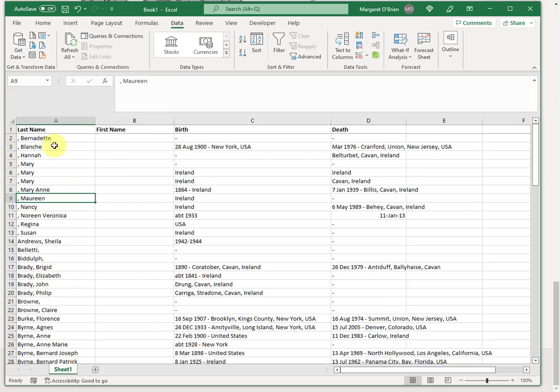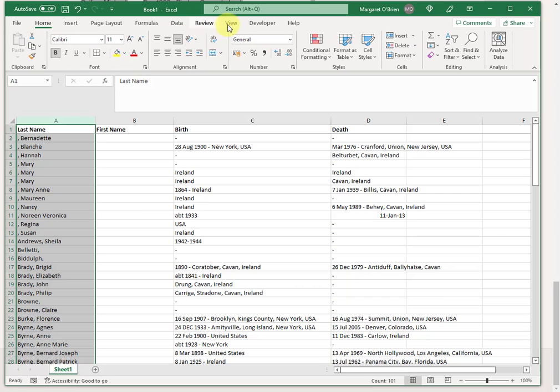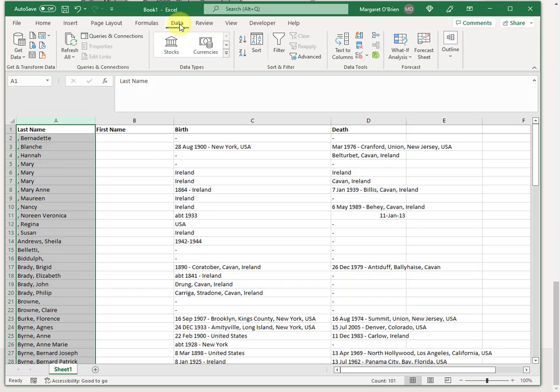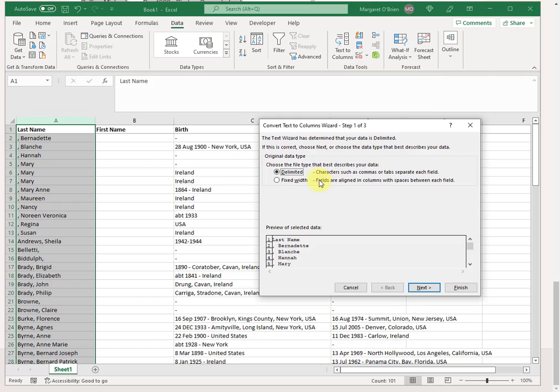Next step is to highlight the entire column you want to split. And then I'm on the data menu already. But if you're on the home menu or if you're on the view menu, just here at the top, click the data menu. And then over here in the data tools, click the text to columns. It's asking you how you're going to split it. We're going to split it on a delimiter. So leave it at the default as delimited.